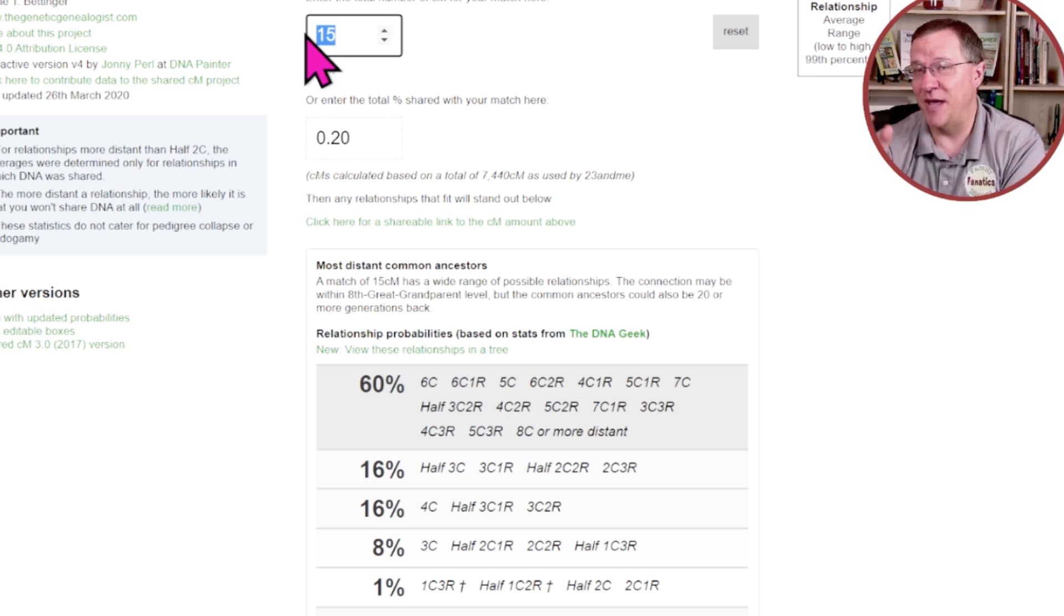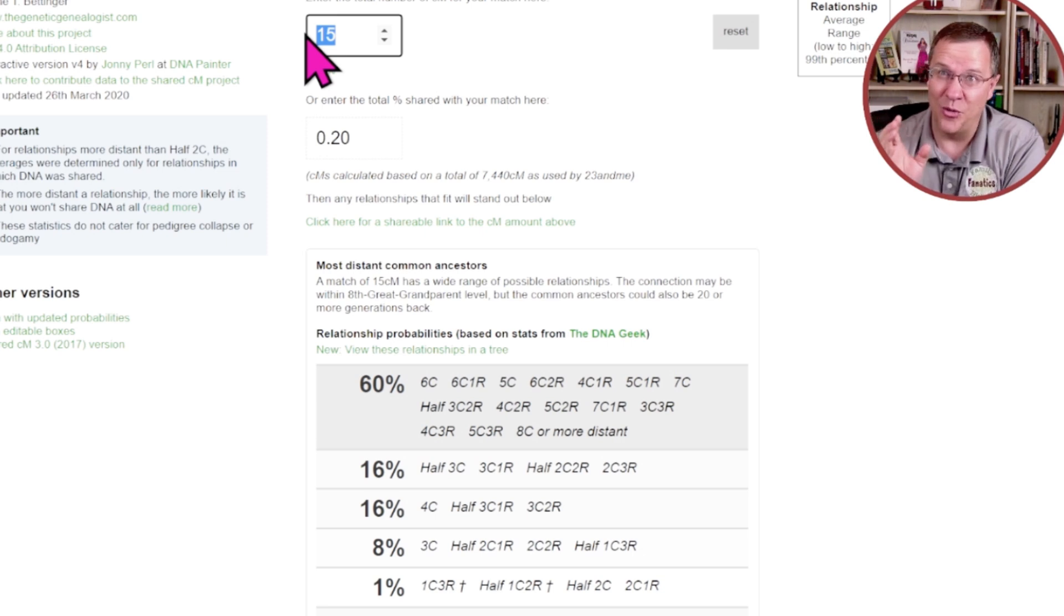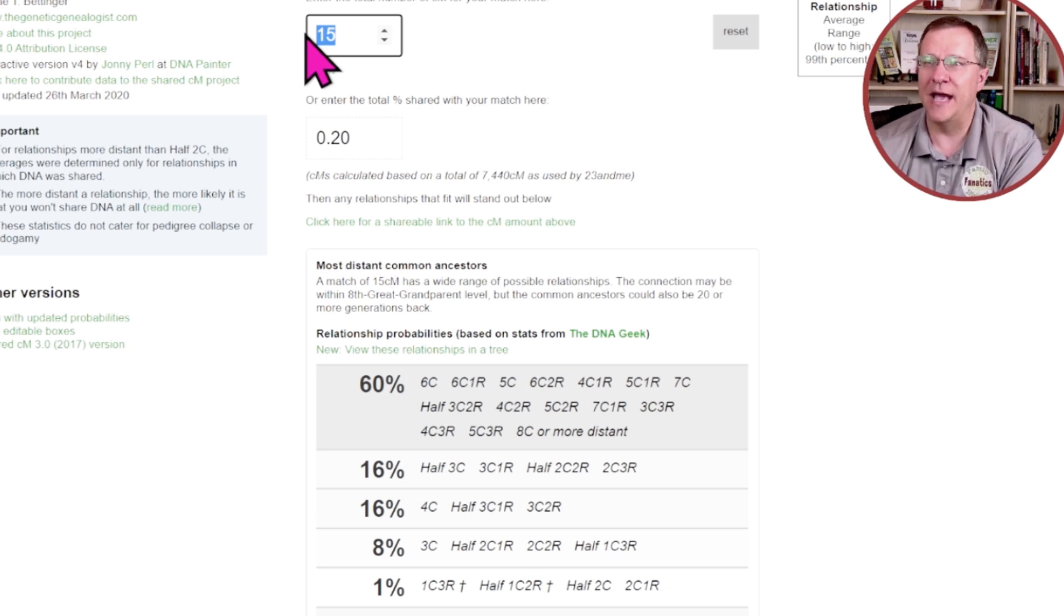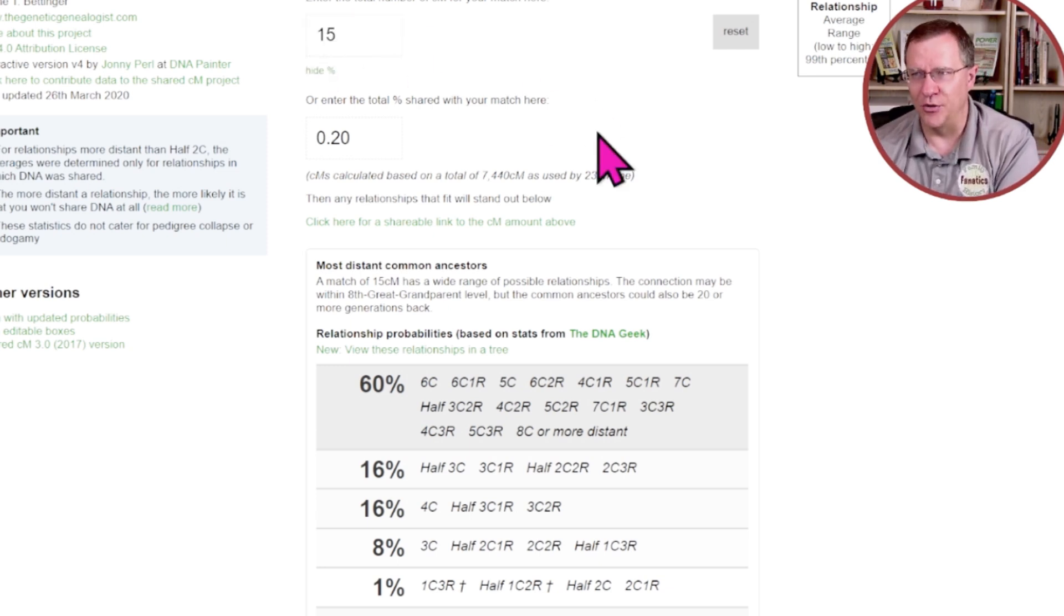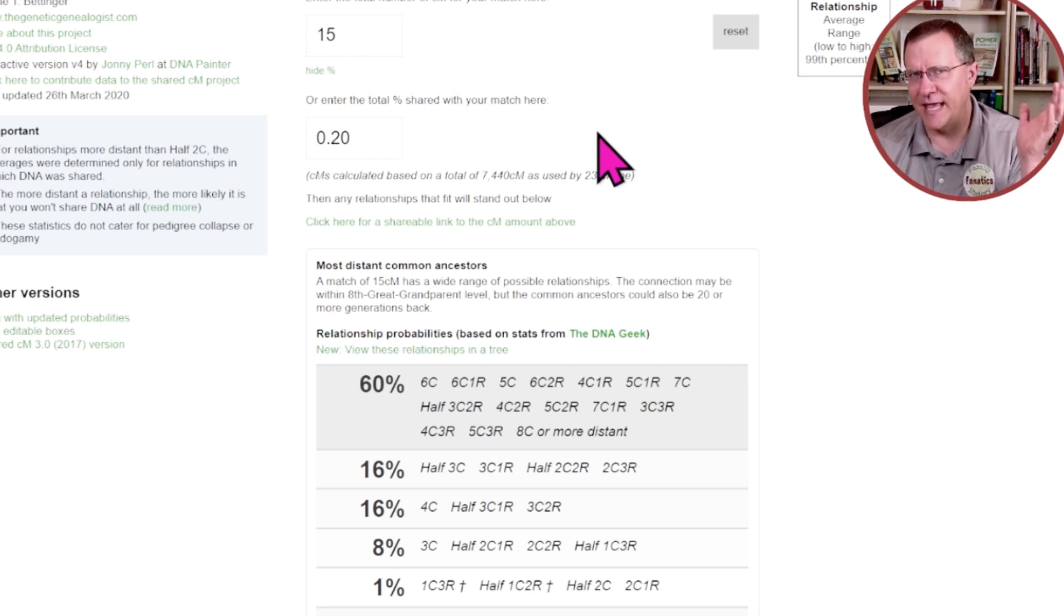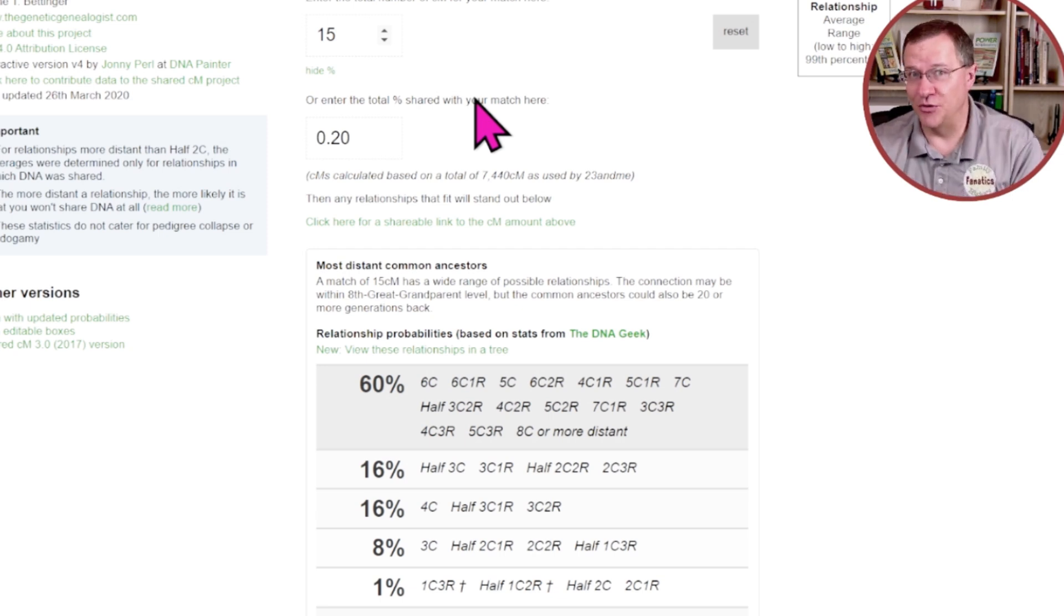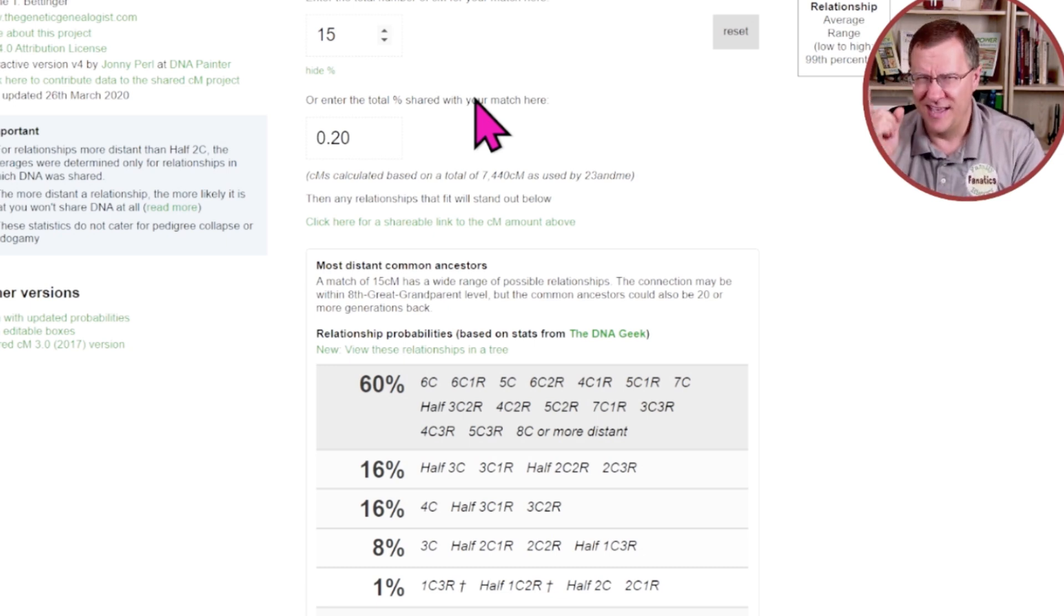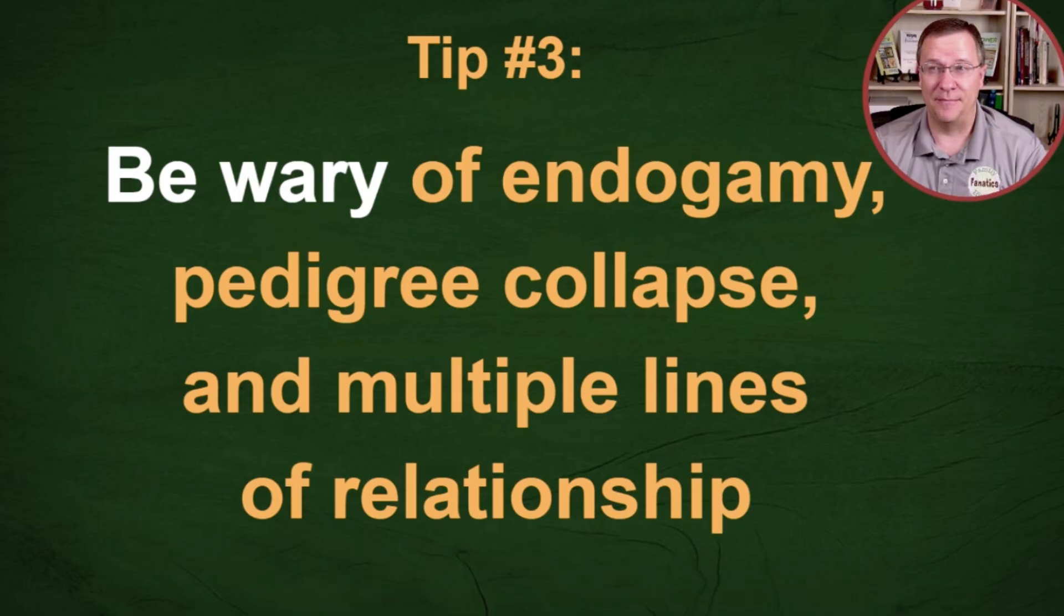If you have pedigree collapse and endogamy, then this tool is not going to work for you at all. Simply because that DNA is broken down into too many small segments that all mash together to provide more DNA than what the relationship really is. If you are not getting results from this in your research and not finding ancestors that match based on these probabilities, then you should probably look and see whether you have one of these three things happening.